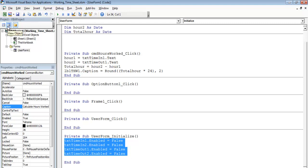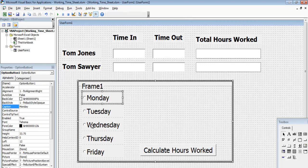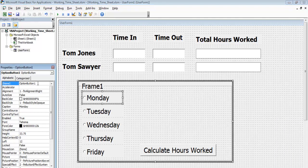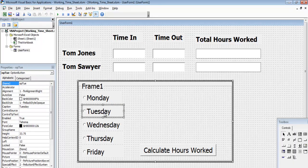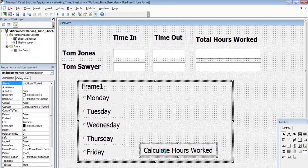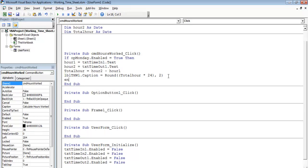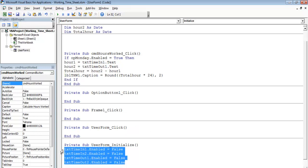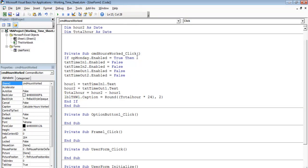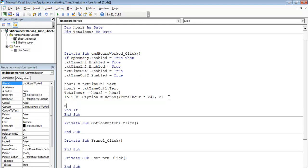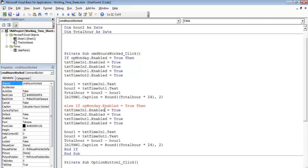Before the if statements, let's give all the option buttons proper names — optionMonday, and so on. Each option button now has a name. Double-clicking the Calculate button: If optionMonday.Value = True Then carry out the following — and the option buttons will also enable the input fields. The same logic will be repeated for each other option button.